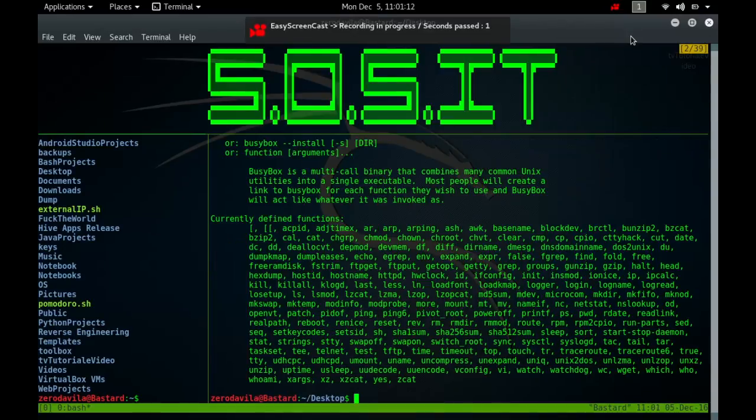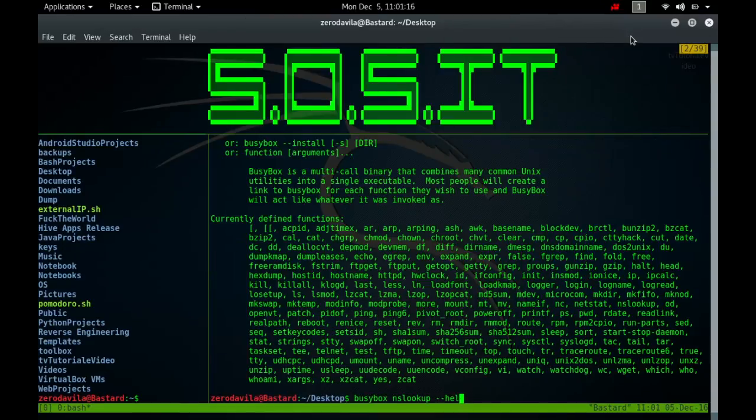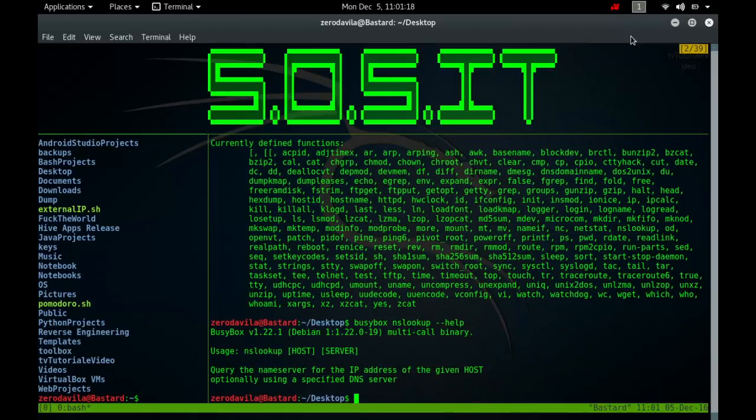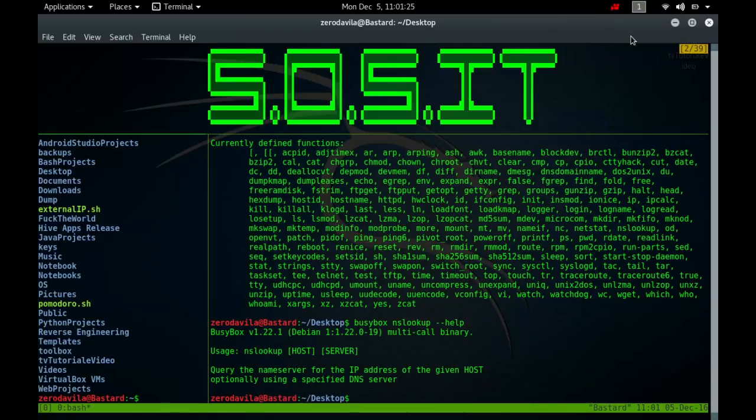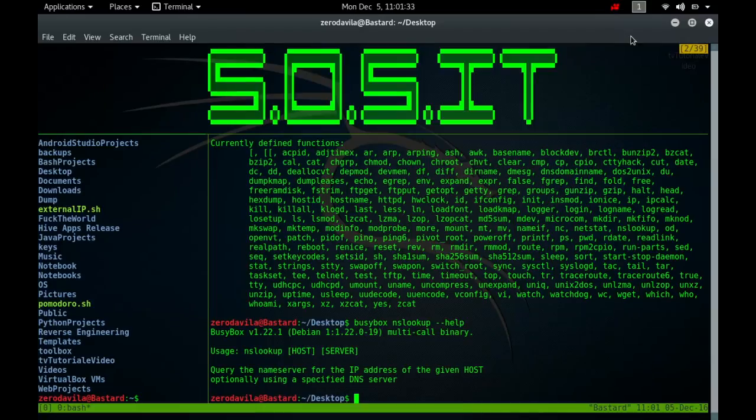The nslookup command is used to query internet name servers interactively for information. Nslookup which stands for name server lookup is a useful tool for finding out information about a name domain. By default, nslookup will translate a domain name to an IP address or vice versa. For instance, to find out what the IP address of microsoft.com is, you could run the command nslookup microsoft.com and you would receive a response like this.